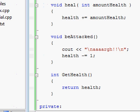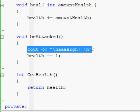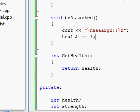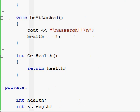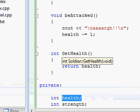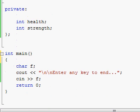Then we have another function which makes the soldier be attacked — it prints out that he's screaming and we take off one point of his health. And one last method, get_health, which provides anyone using this Soldier class the possibility to get the actual value of the health variable. Since health is private, as we learned, you can't access private members directly — you have to get their values using this type of public function.